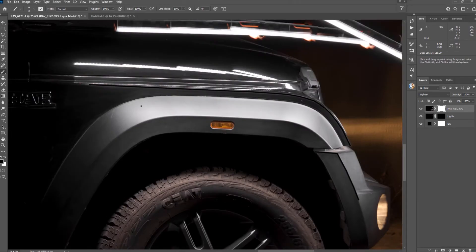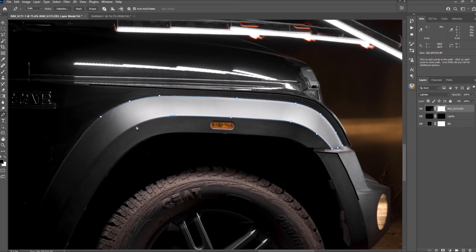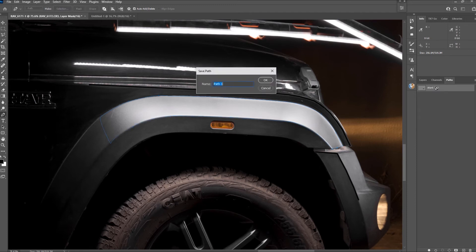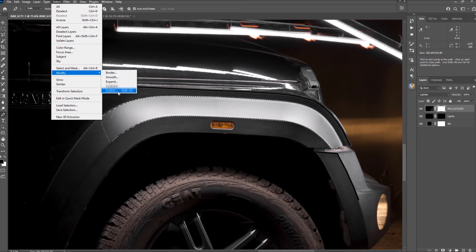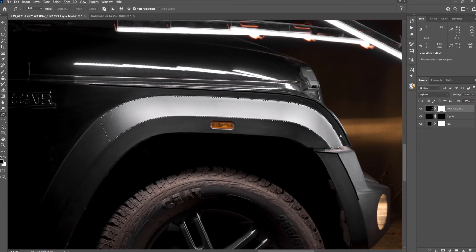For the gradients I use a pen tool and create a path. You save the path so you can go back to it later just in case. Make a selection, feather it by 10 pixels or so, mask away.